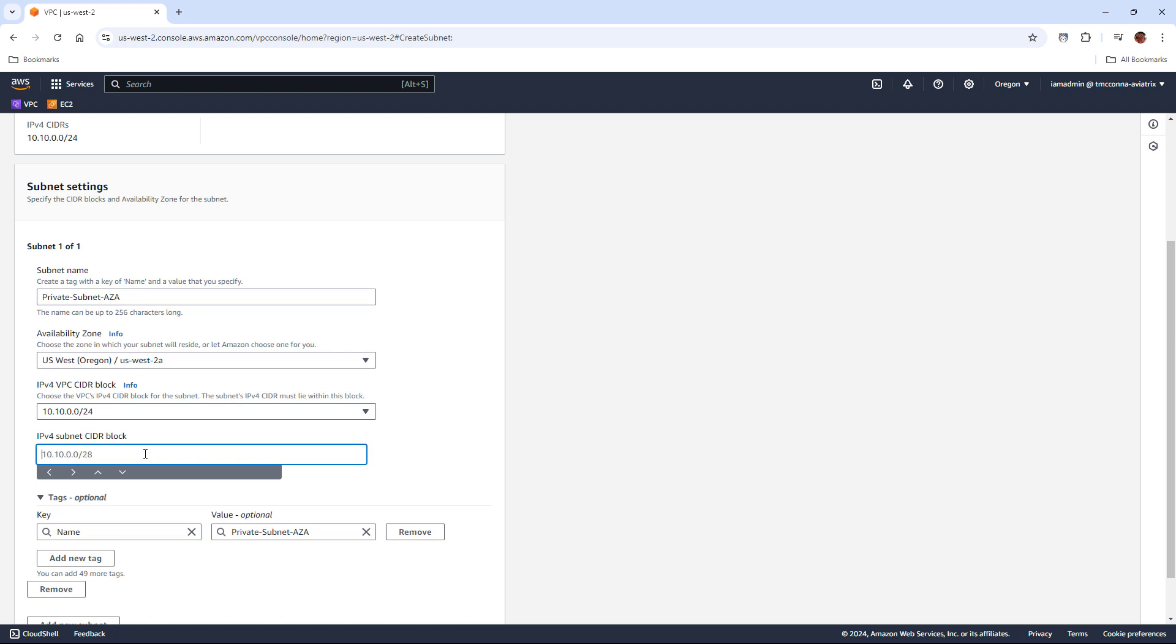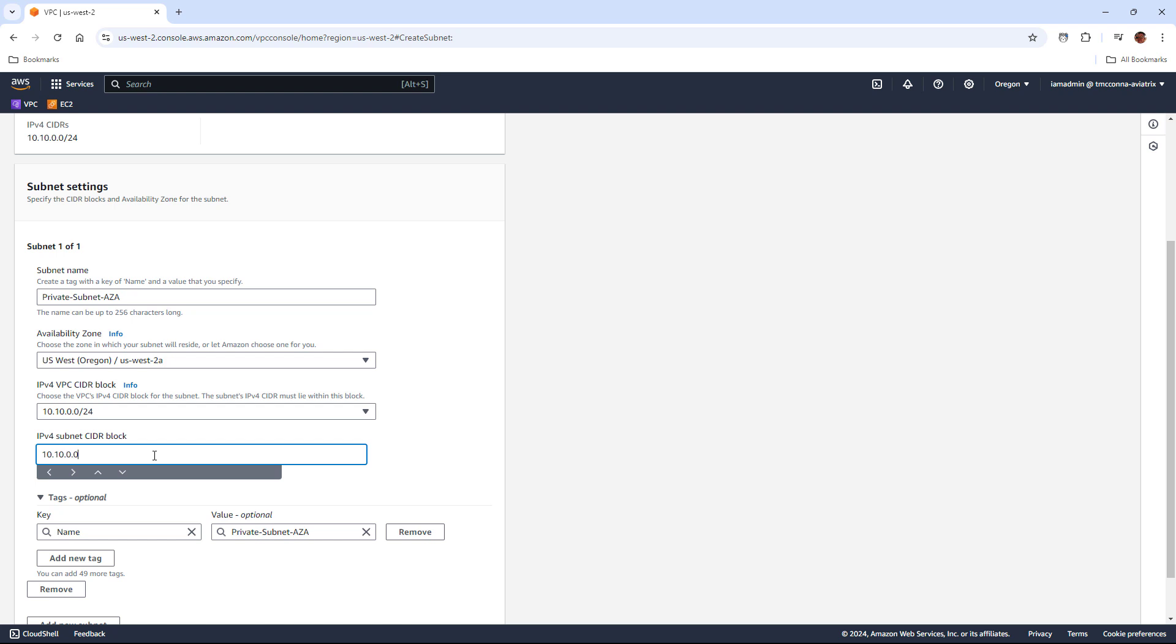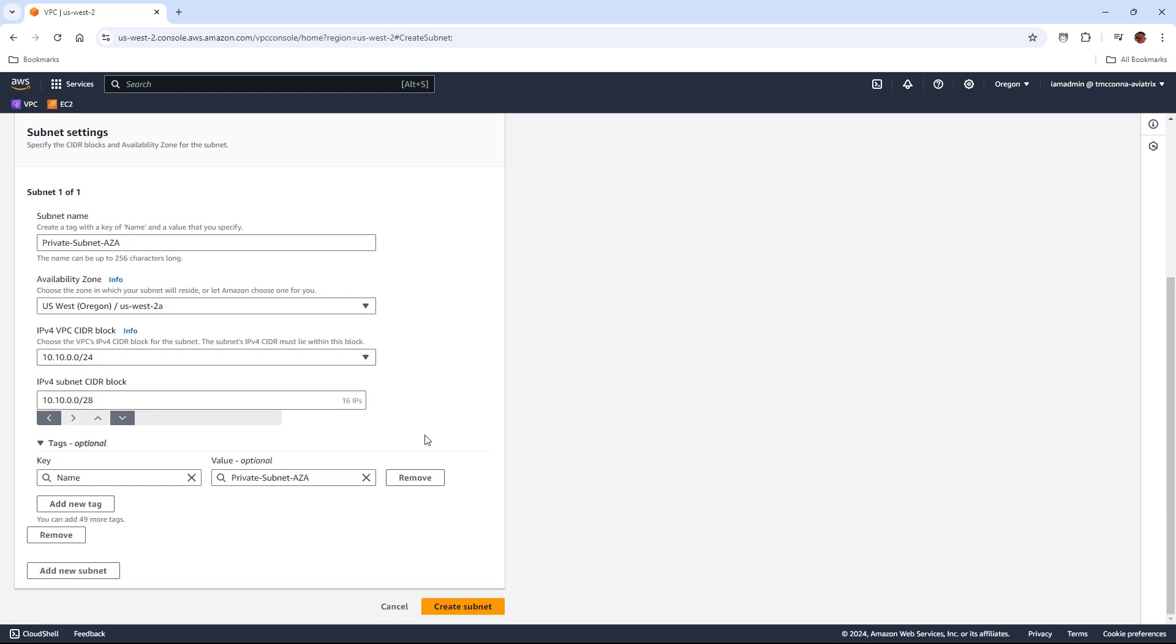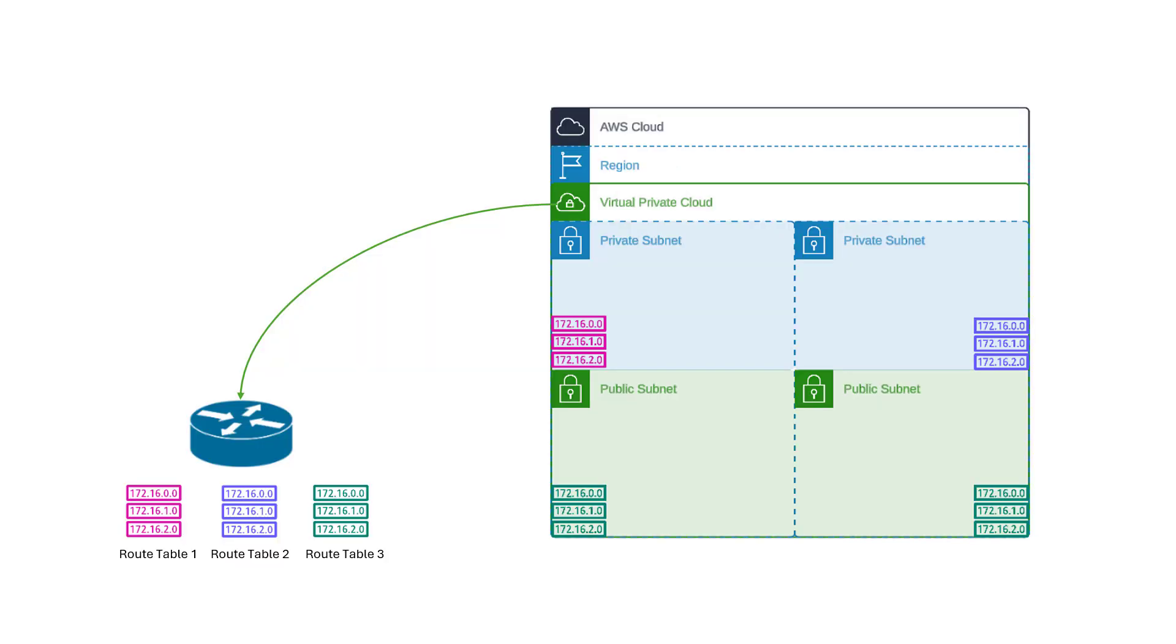And of course, using the VPC CIDR, we need to subdivide the total CIDR into the size of the subnet we're going to use. So in this case, we're going to use a slash 28, and we can go ahead and create that subnet. Now, I'm going to go ahead and create the other ones from the diagram just to not be repetitive.